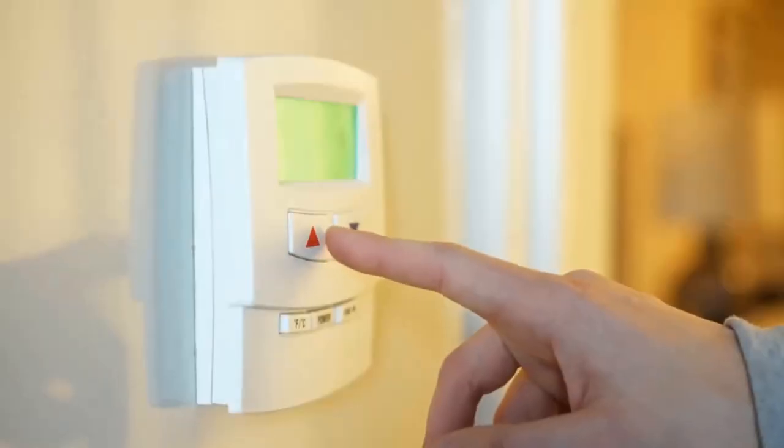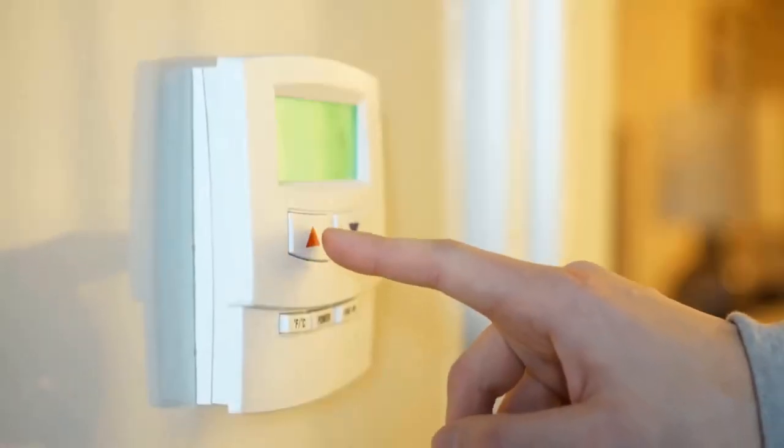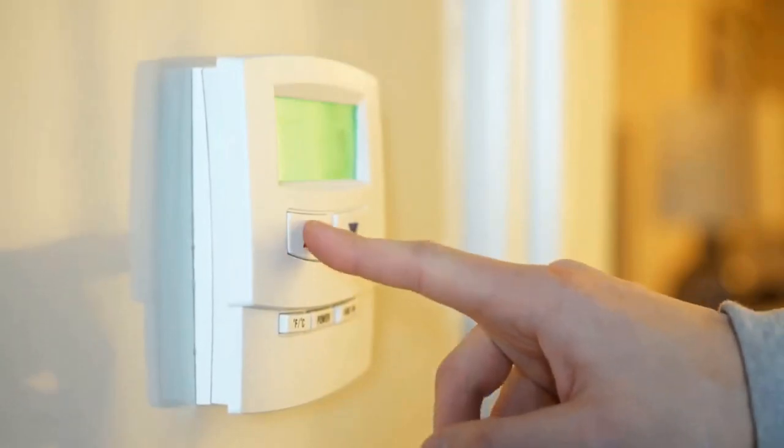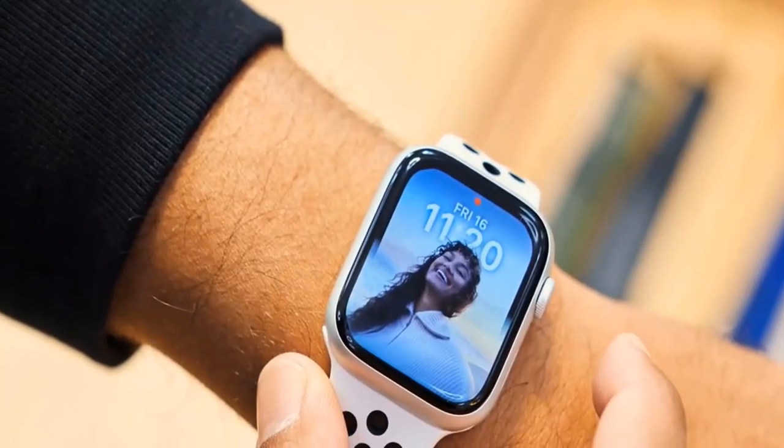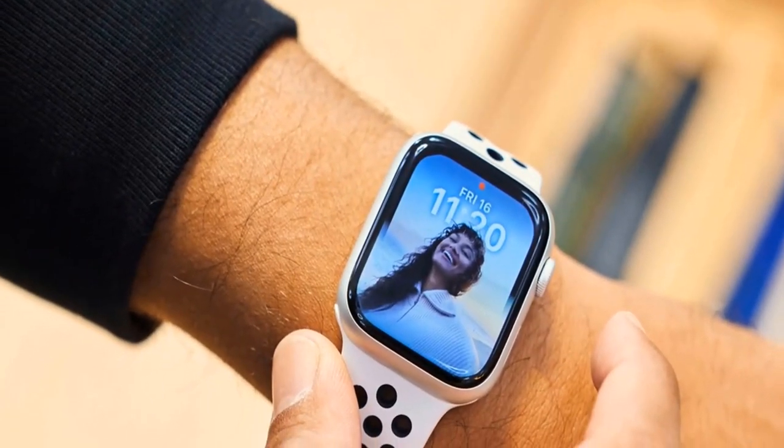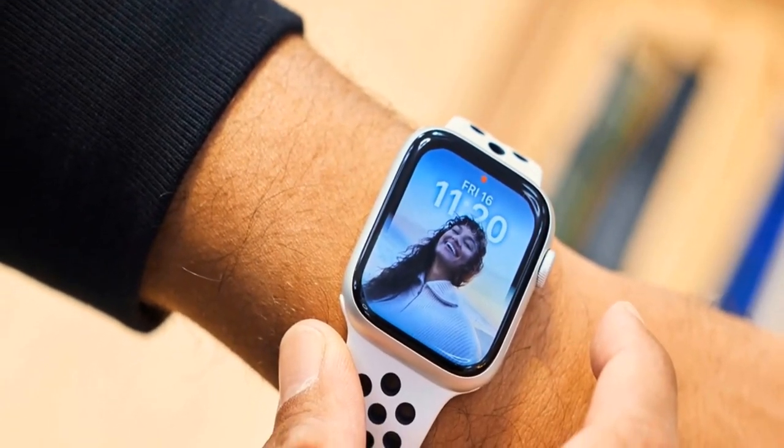However, with convenience comes risk, and the security of these interconnected devices is often overlooked.